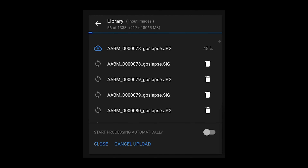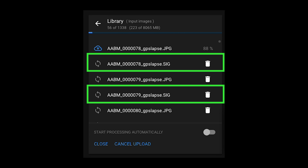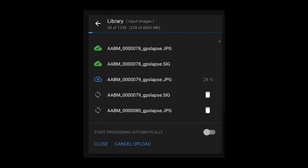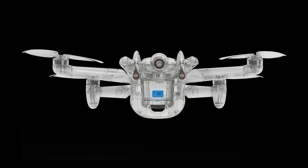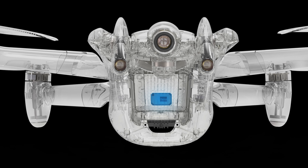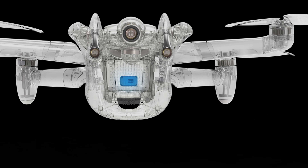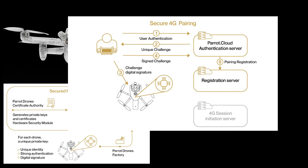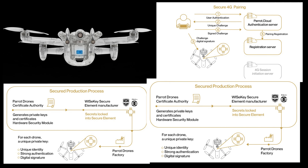Once the mission is complete it's time to upload the images. You'll notice that with each image there's a digital certificate. This digital certificate verifies that the Anafi AI took the image at the exact location and time it says it took the image. The certificate is possible due to the WiseKey secure element found inside of the Anafi AI — this is just one more way that Parrot continues to improve its cyber security.